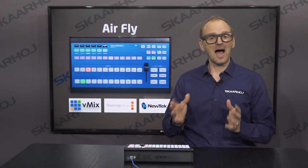Your AirFly does not have to be limited to just controlling your switcher system. For instance, you could take advantage of the row of OLED buttons to gain control of other devices like a video router or piece of software on your computer.